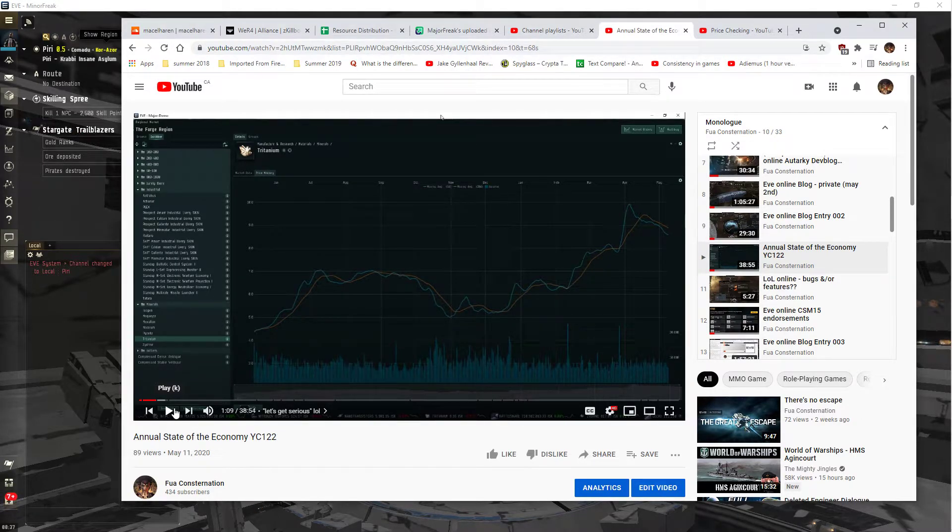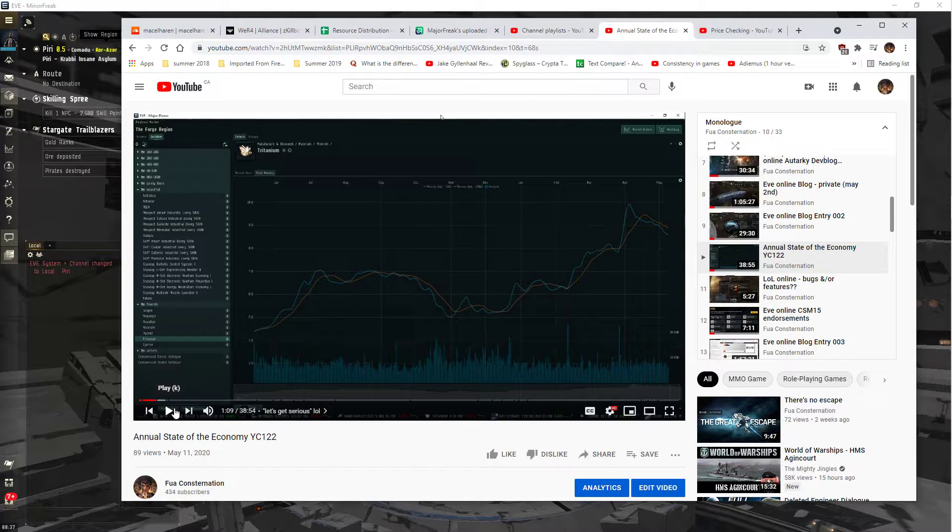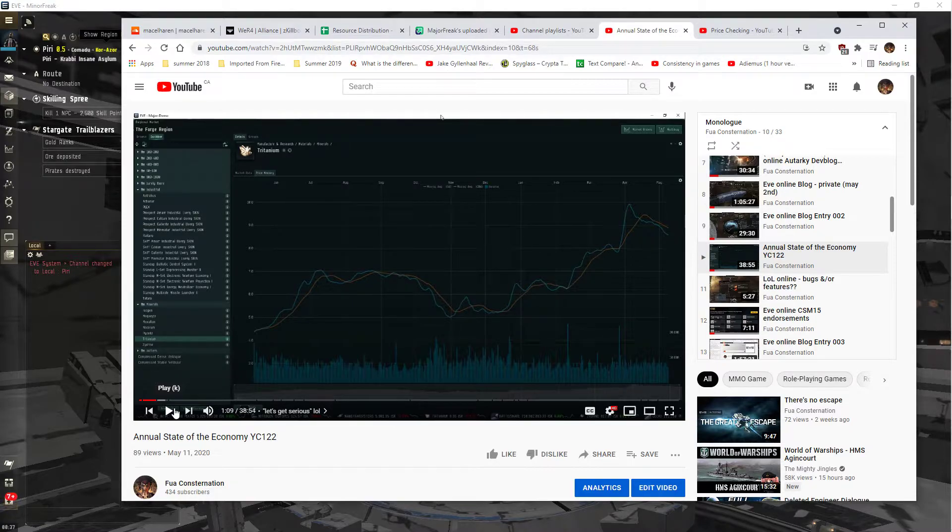Welcome to YouTube, I'm Major Freak. Last year on May 11th I did a state of the economy video. I was planning to do it yearly.